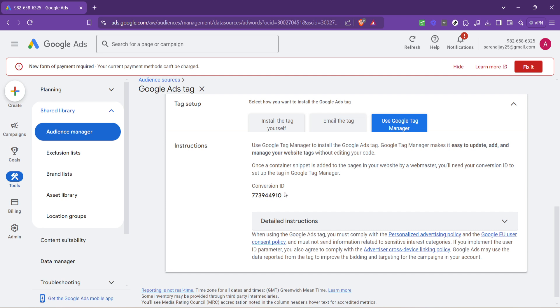And now for the grand reveal. Within the Google Tag Manager section you should be able to see your conversion ID. This little piece of information is like gold. It's unique to your account and it's what tells Google Ads which conversions to track and attribute to your advertising campaigns. And there you have it, your Google Ads conversion ID revealed.